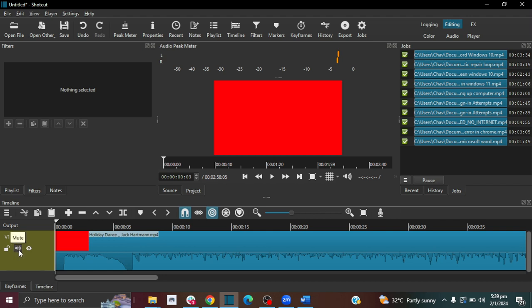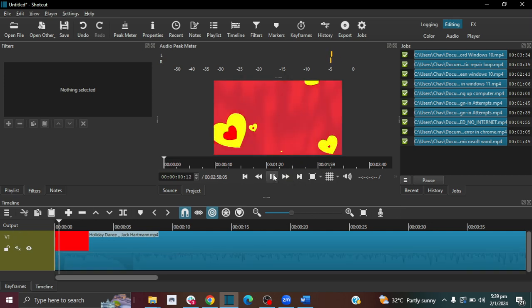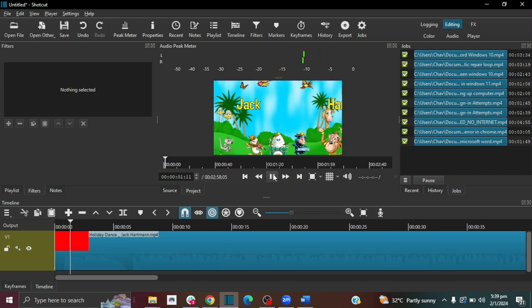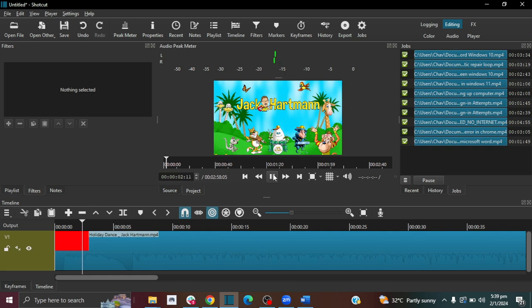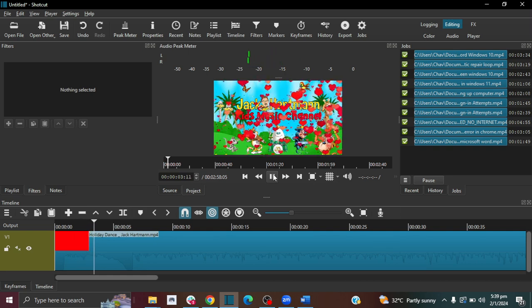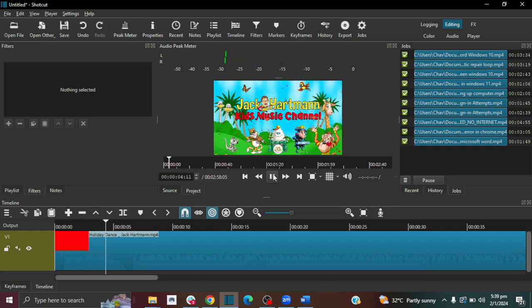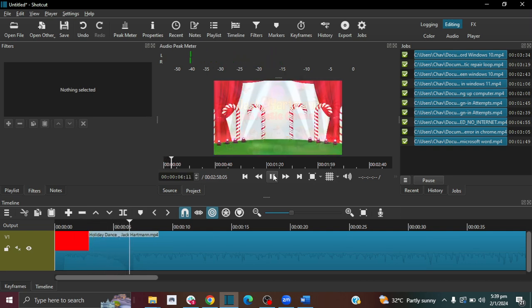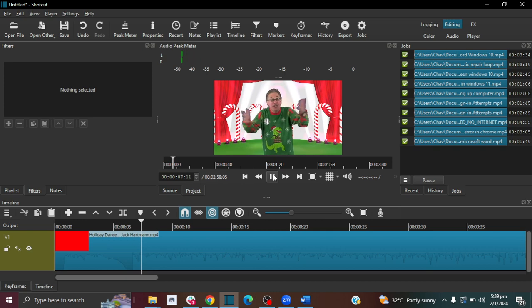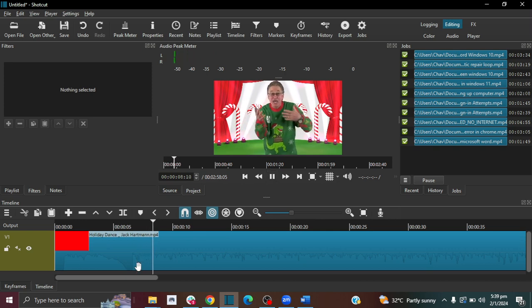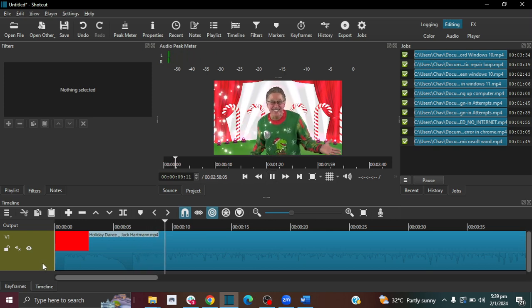So all you have to do is to click this mute icon and then when you play the video again you won't hear anything. So that's how you mute the audio of a video.